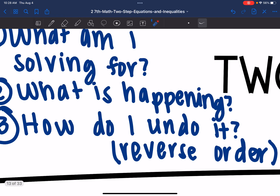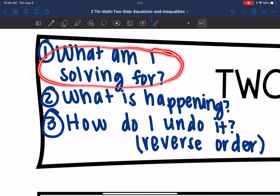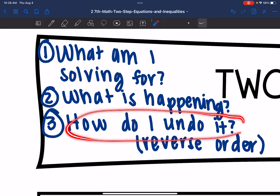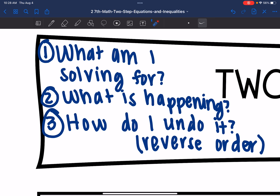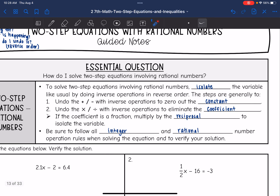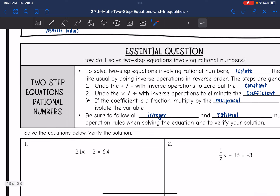These are the three questions you can ask yourselves to help figure out those steps. Ask yourself: what am I solving for? What is happening to that thing? And how would you undo that in reverse order? When I write out steps one, two, three, I'm referring to these. Make sure we are following all integer and rational number operation rules when solving the equation, and then we'll verify our solutions as well.